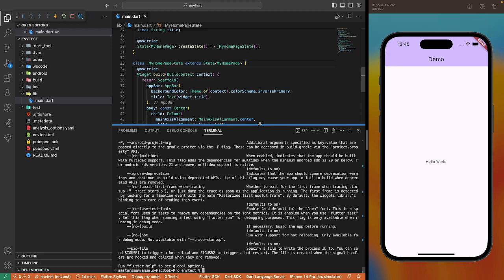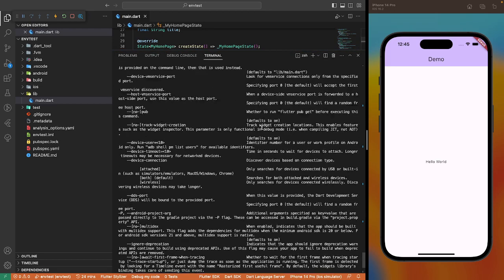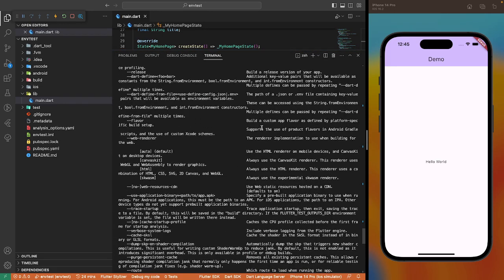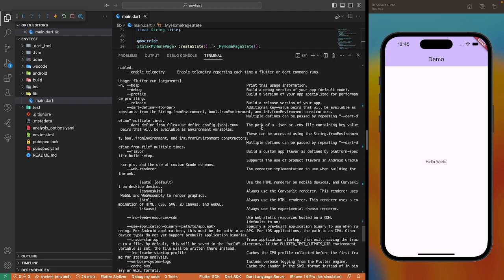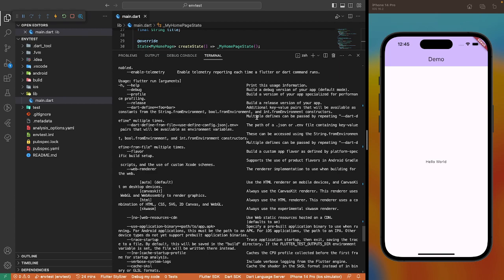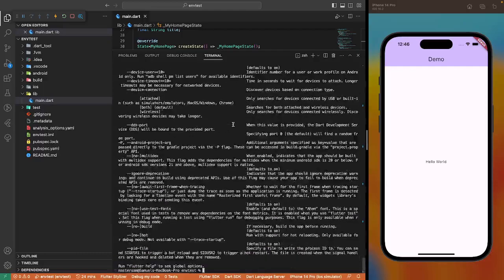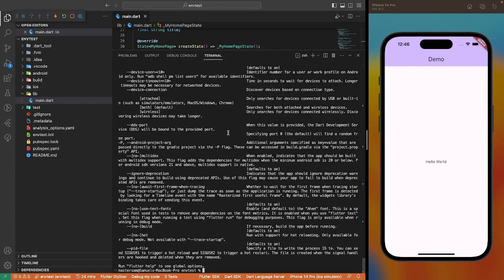Running the help command: dart-define additional key value pairs available as constants from the string, bool, and int from environment constructors. Multiple defines can be passed by repeating the dart-define multiple times. We also have the dart-define-from-file command. Here is the path of a JSON or .env file containing key value pairs available as environment variables.